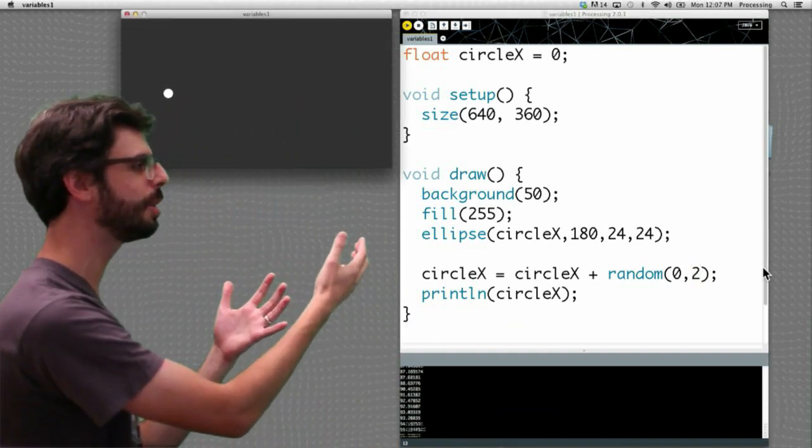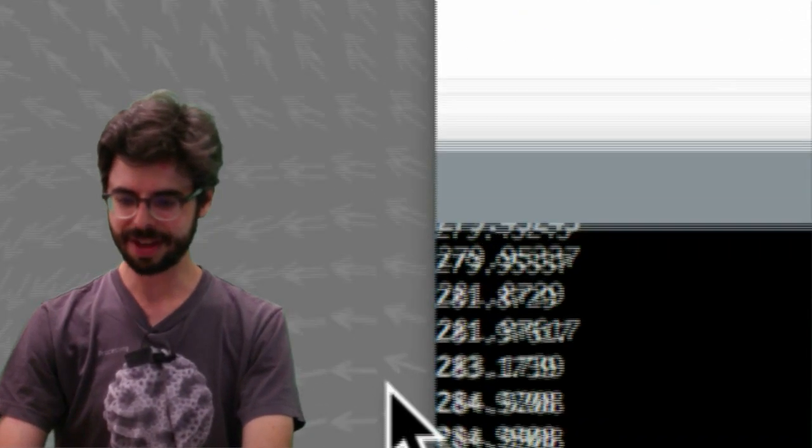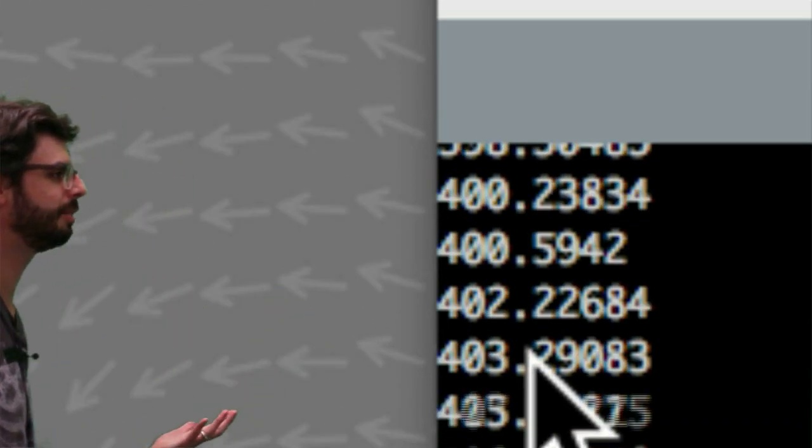It's moving, and I see that the value of circle x is now positive.